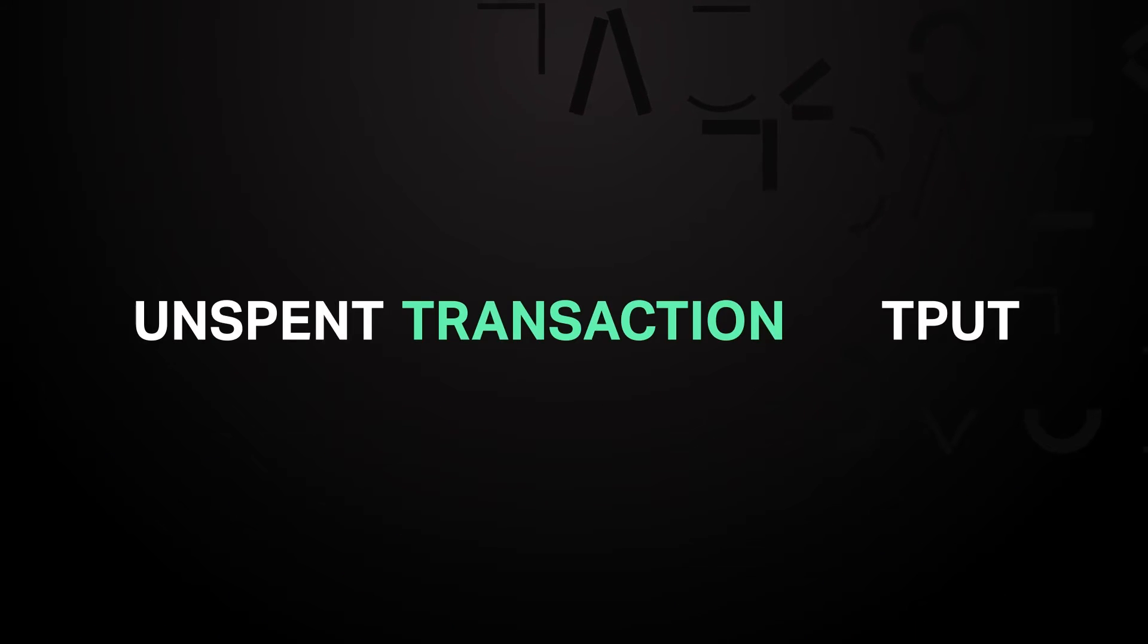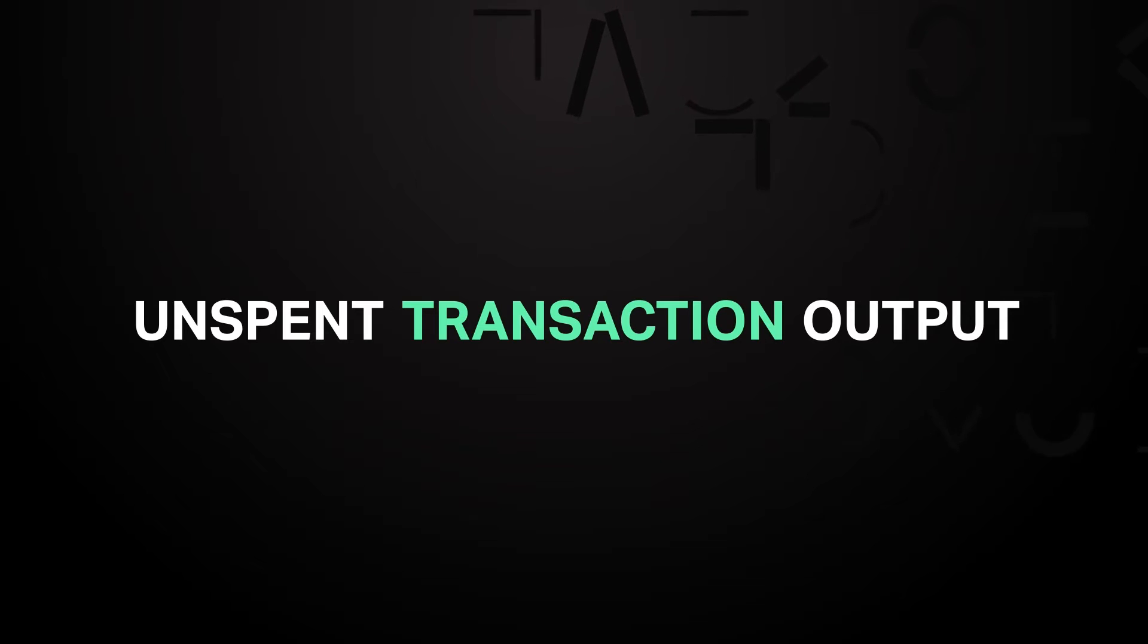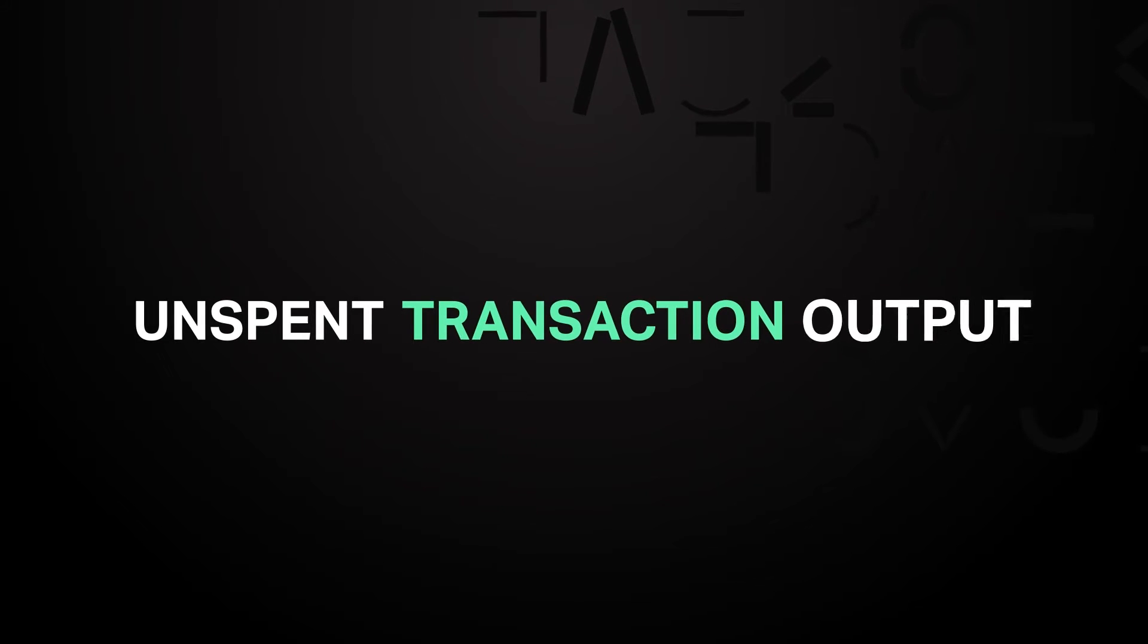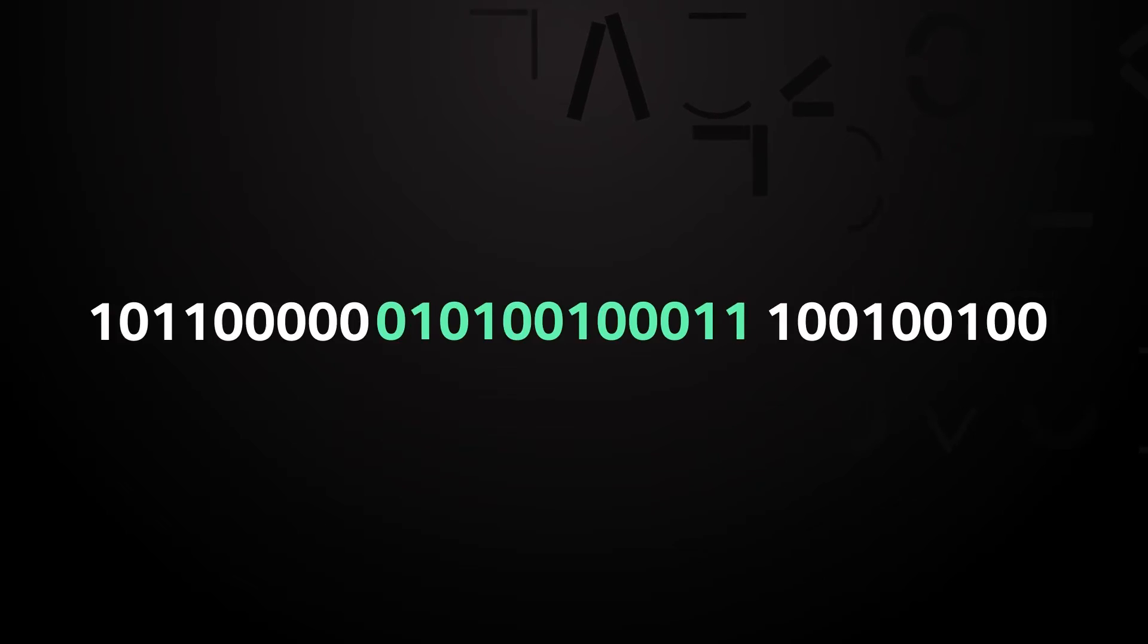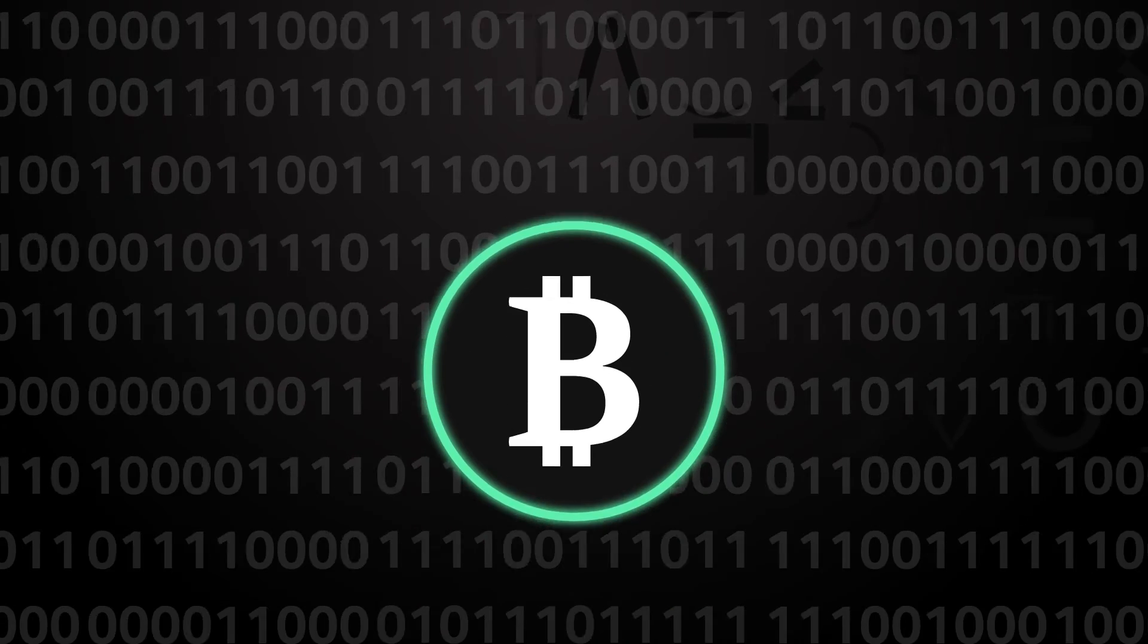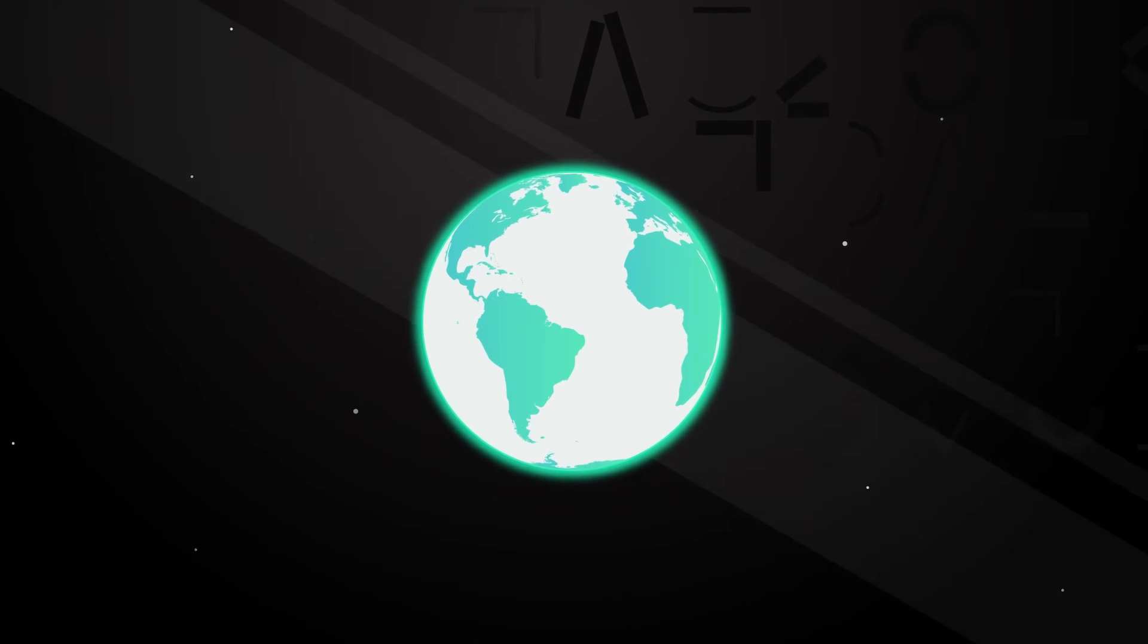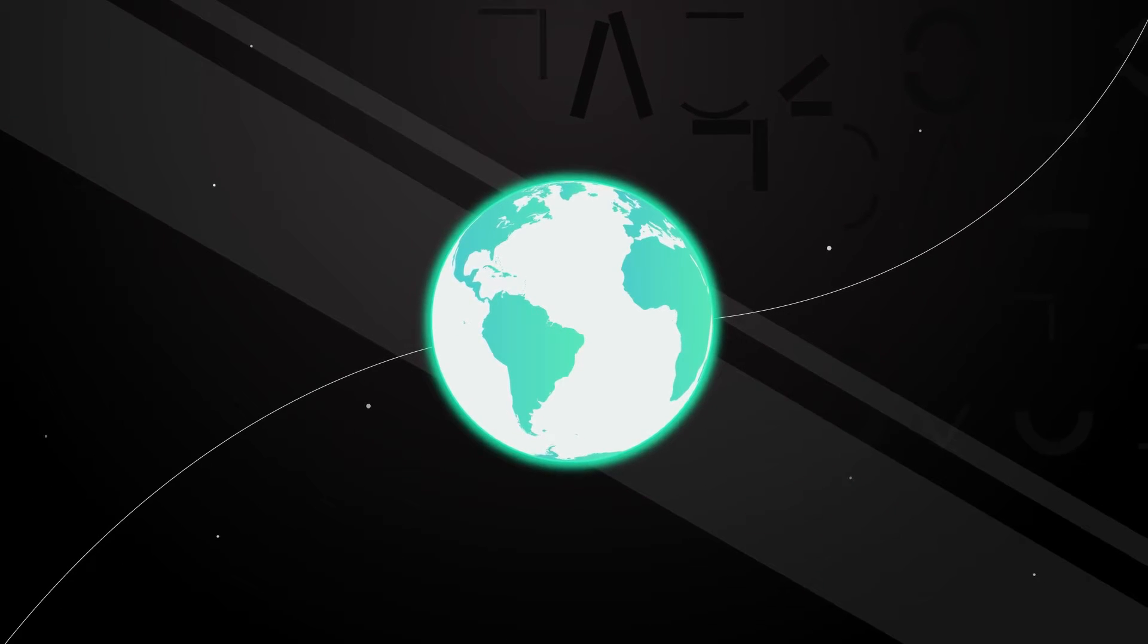So what is a UTXO? The abbreviation UTXO stands for unspent transaction output. It is a method of accounting that was created for Bitcoin to allow it to efficiently and securely process transactions that could one day scale to a global level.